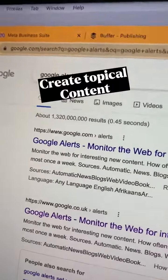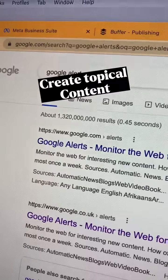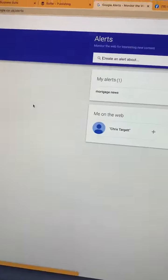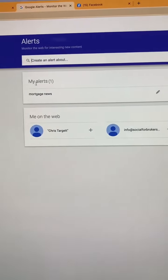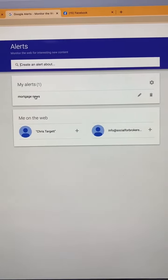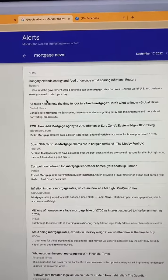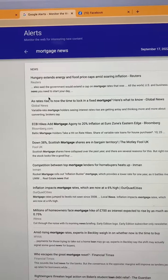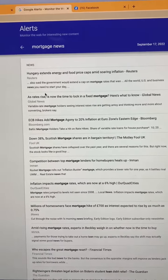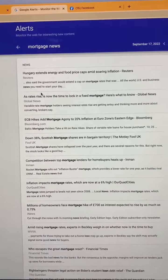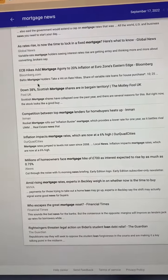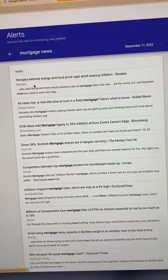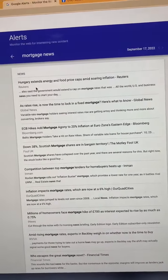The second one is Google Alerts. You can set up a Google Alert for any search term across the web and it will look through everything that's been released that day, that week, that month and put them all into a handy email for you. Great way to get information to your inbox.